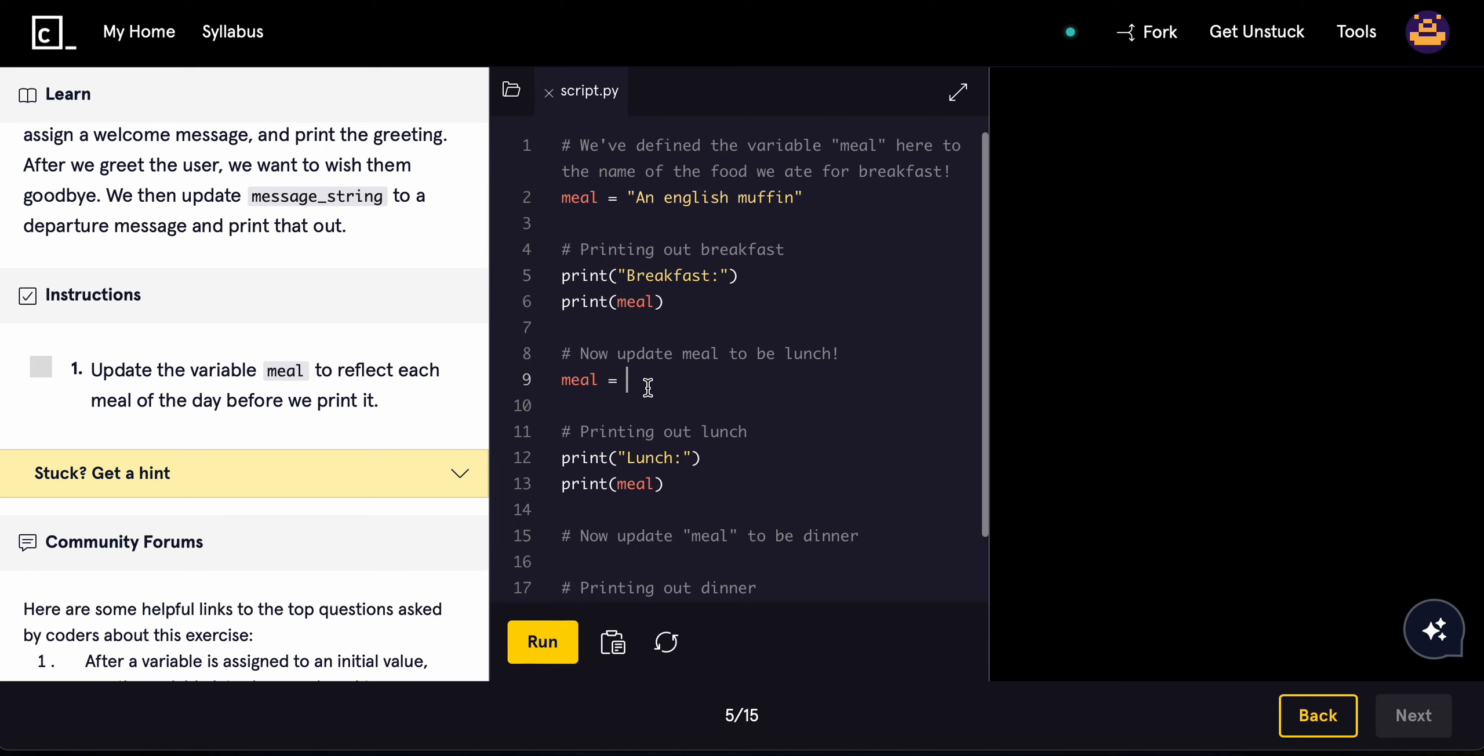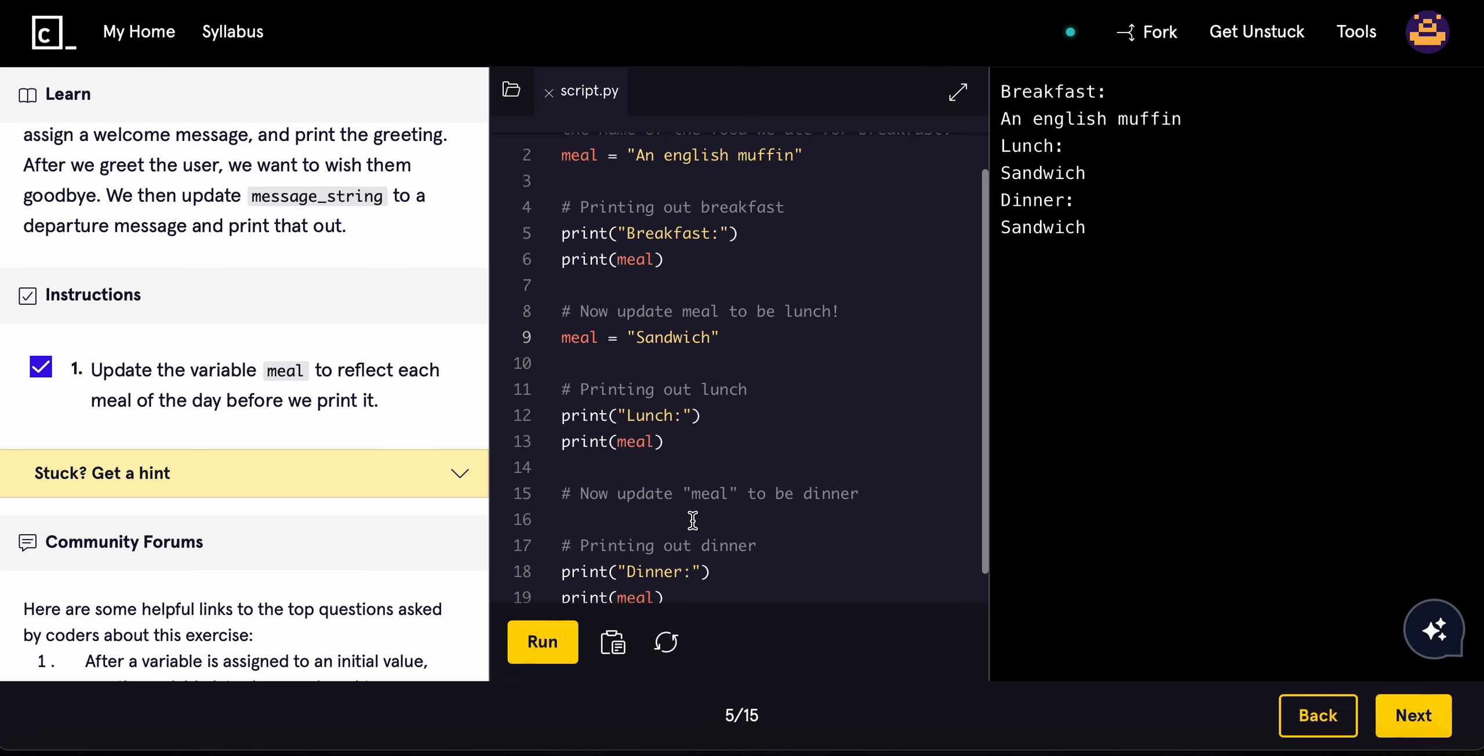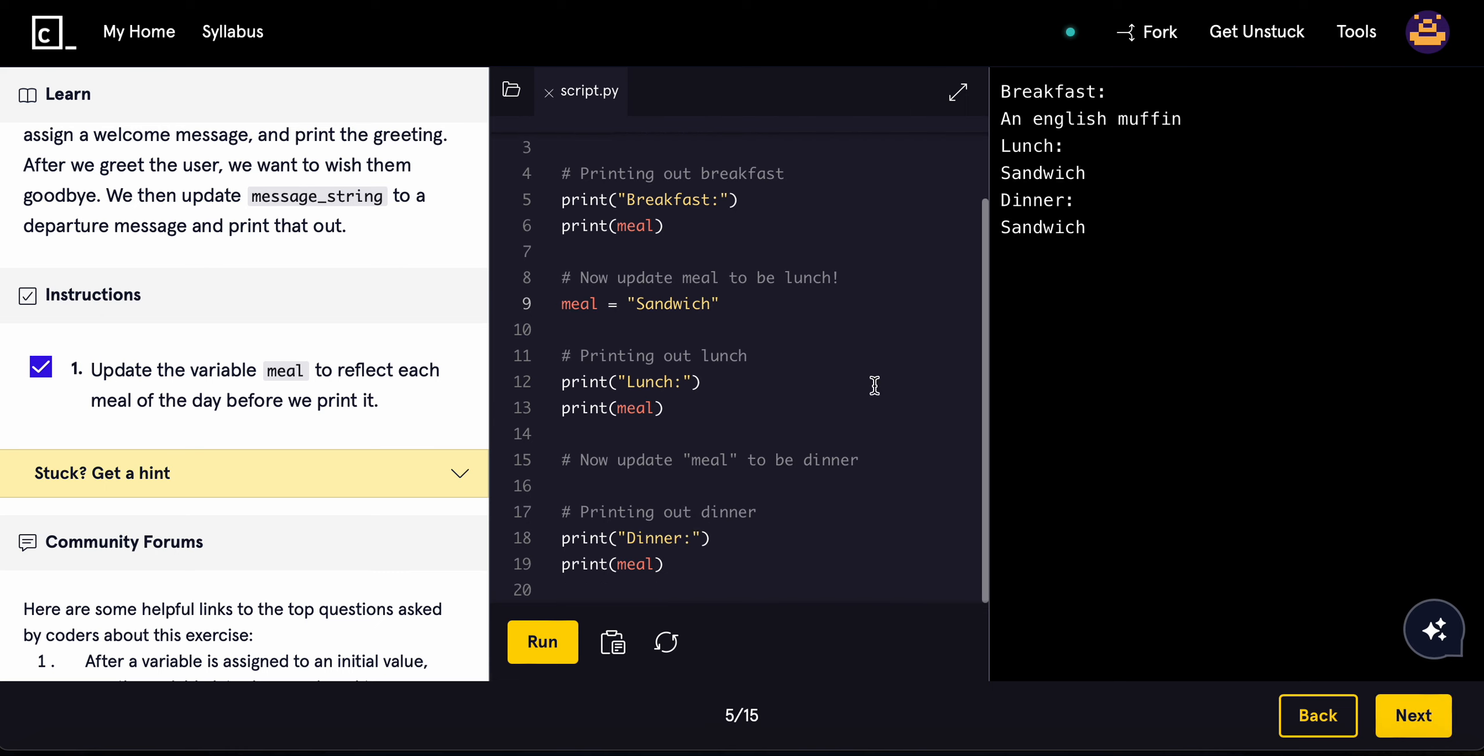For example, if you have first meal is an English muffin, second meal will have, let's say we'll have a sandwich, and then for dinner we can set it to chicken.